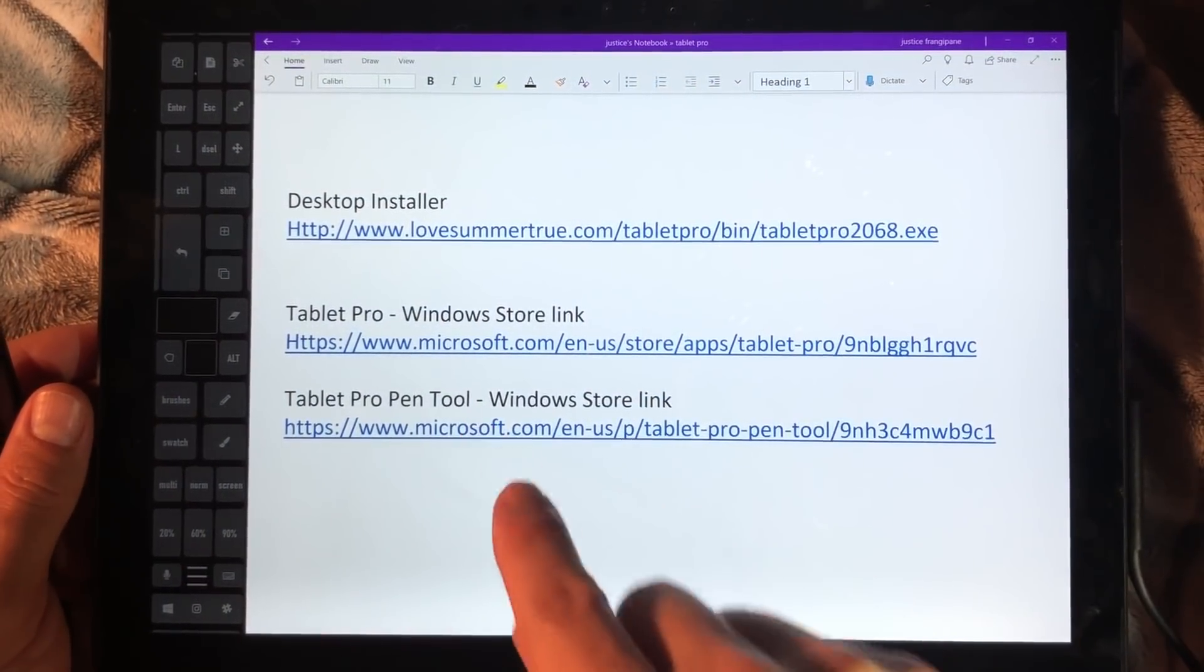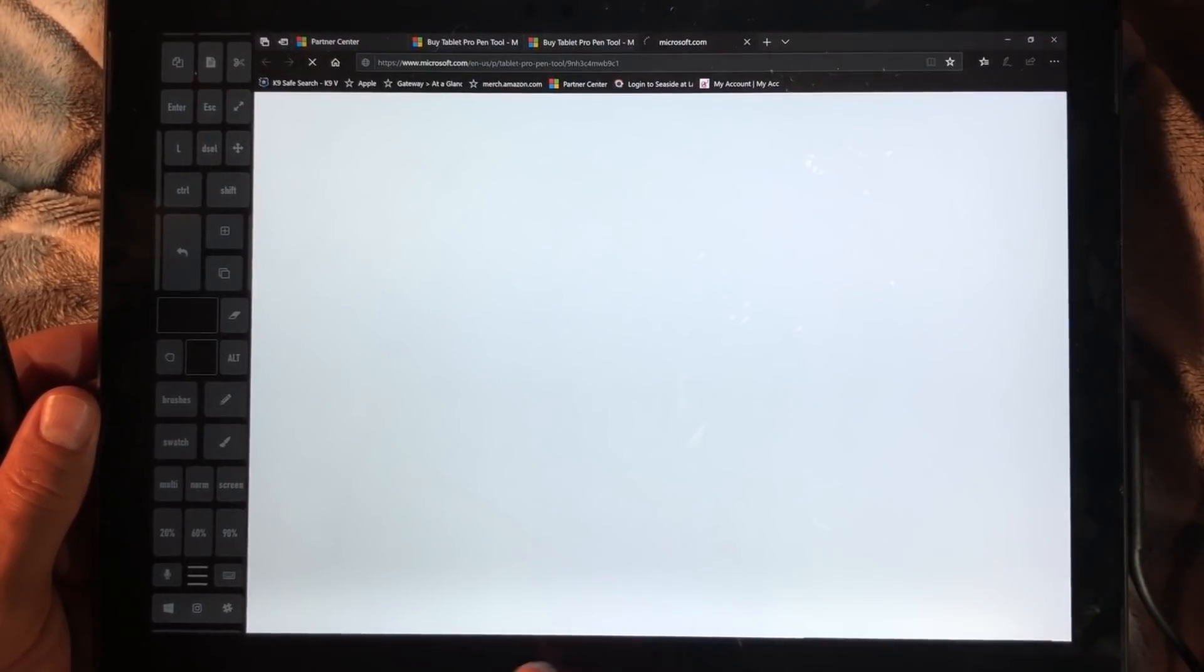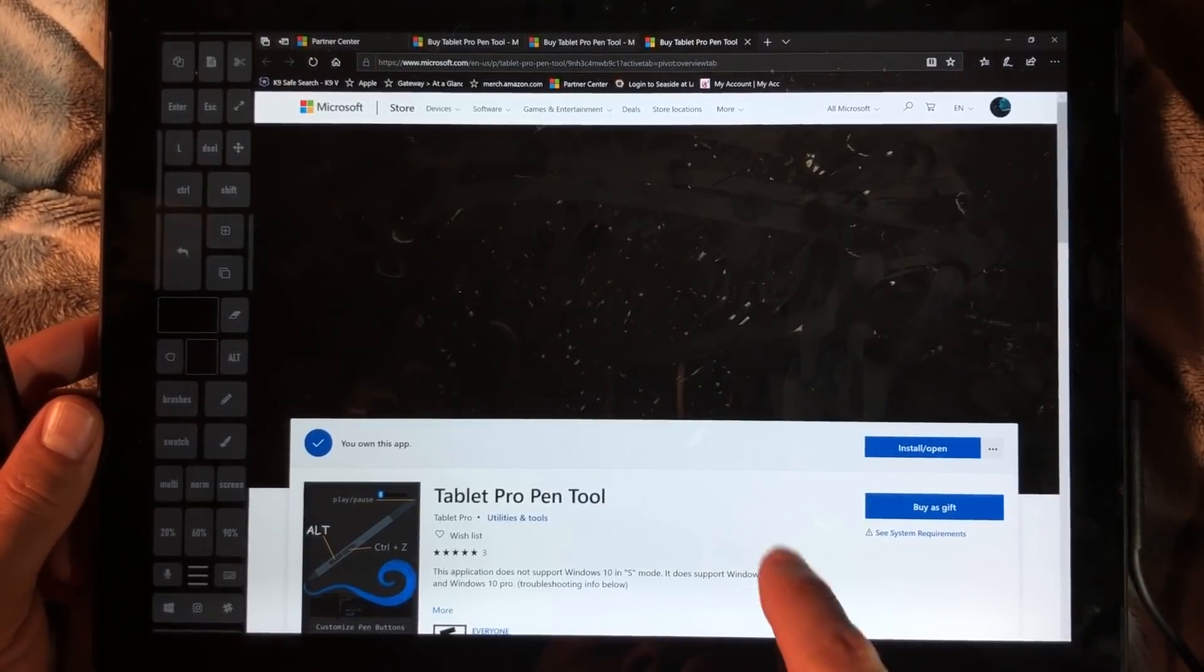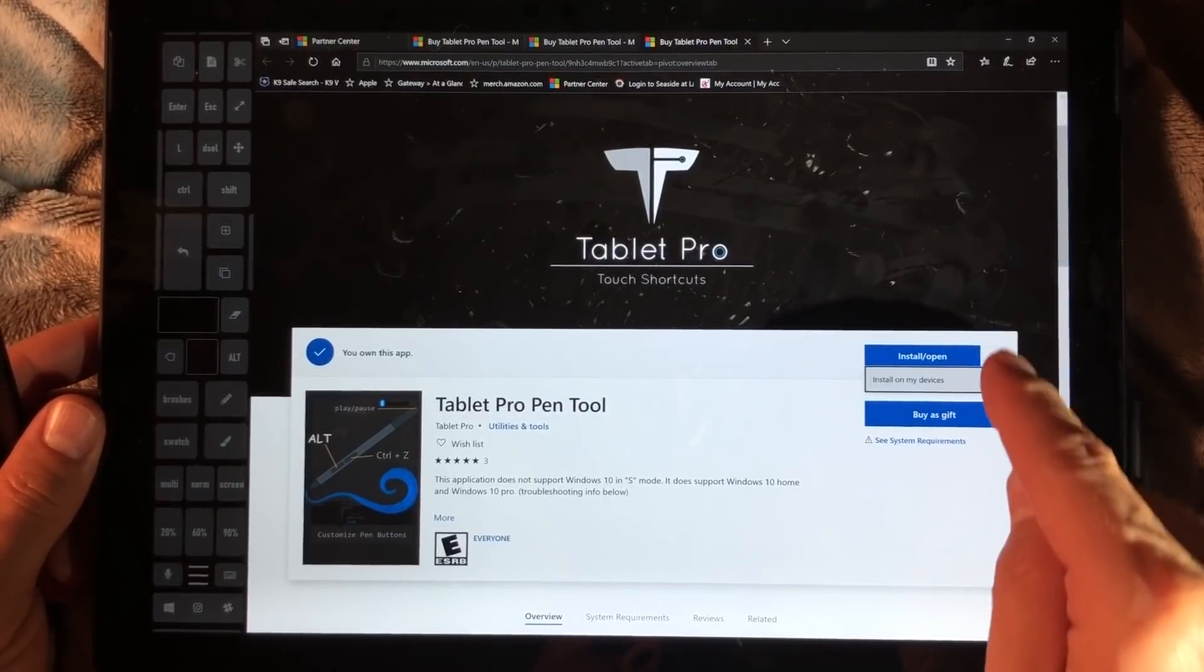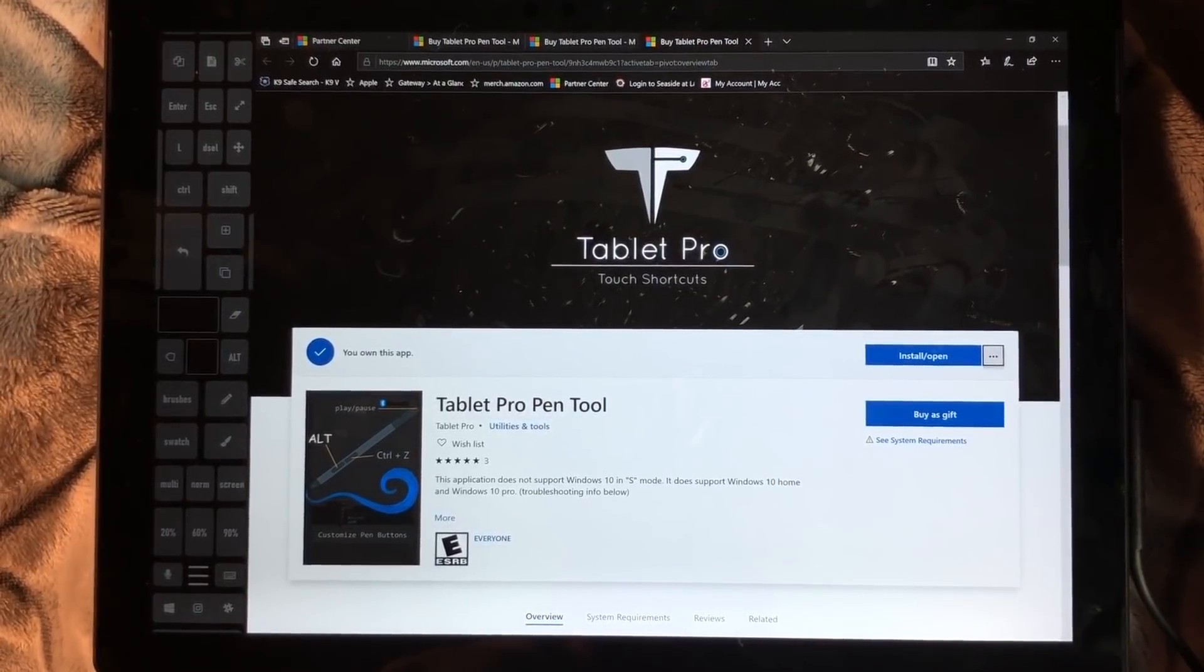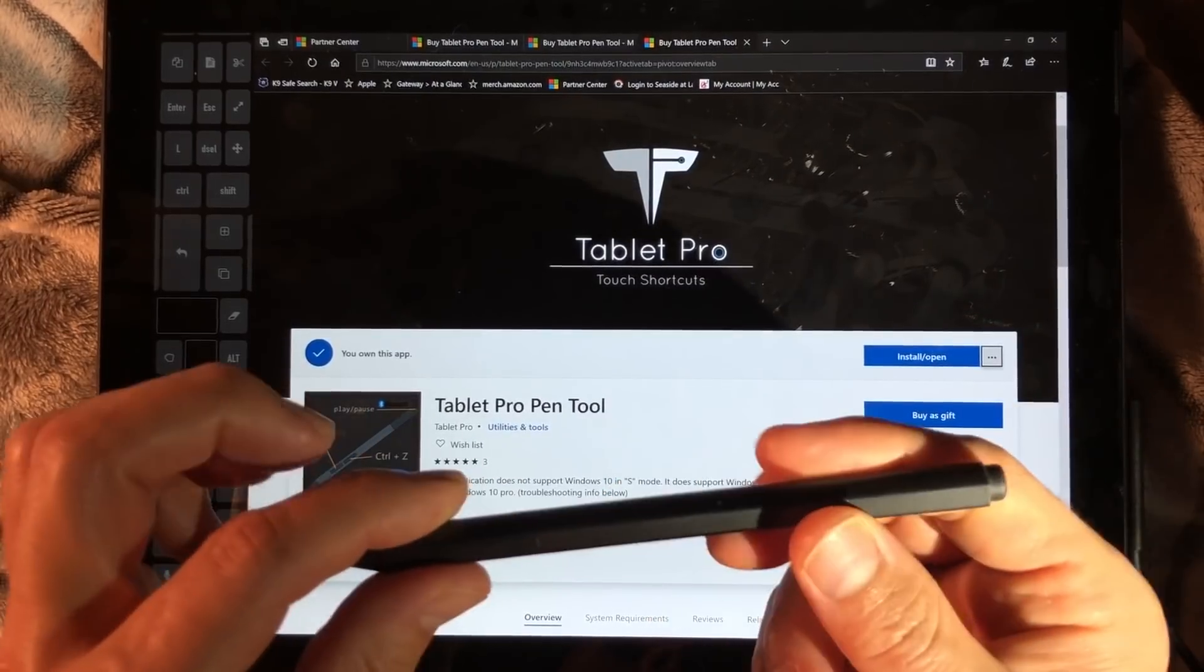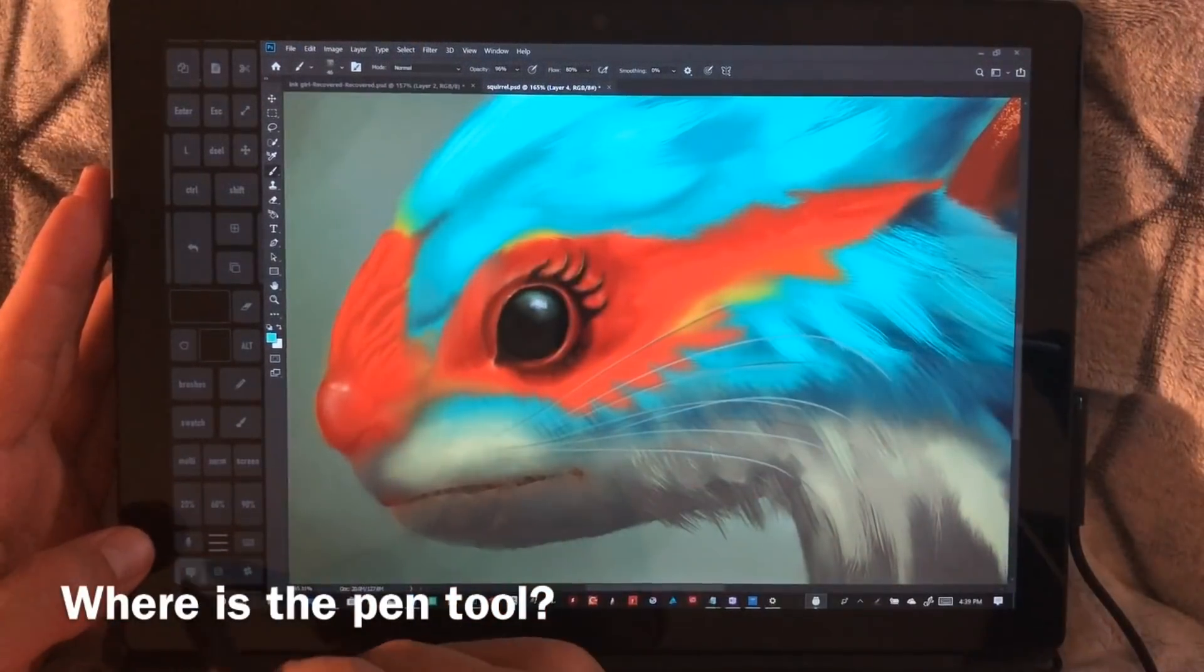Go ahead and click on the link for the Tablet Pro Pen Tool. It's going to bring you to the Windows Store app. You can choose Install, or right over here there's an option to install a free trial to make sure it works for your computer.